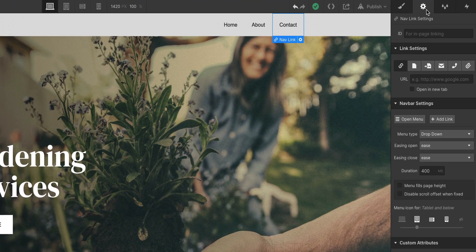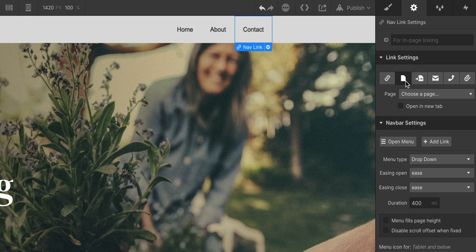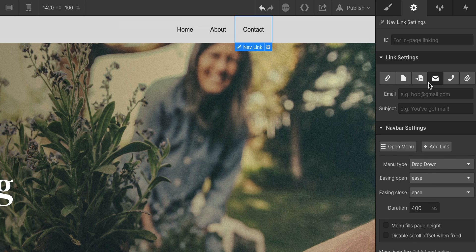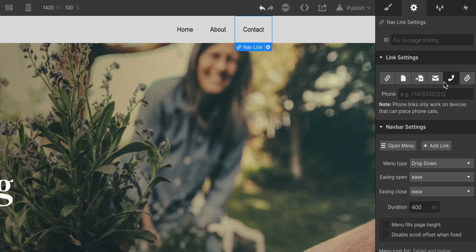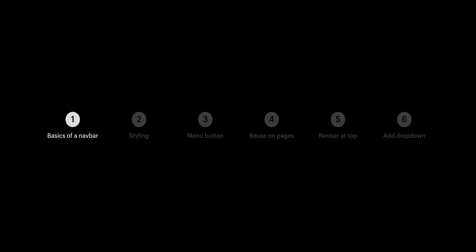This is where you can set each link to take you to a specific URL, another page in the project, a section on this page, set an email, set up a link to make a call, or attach a file. That's part one.